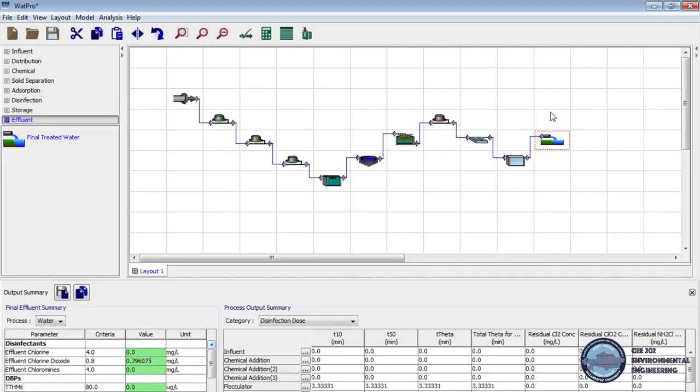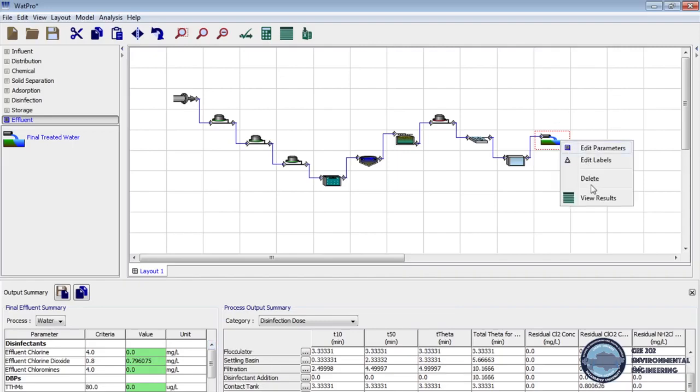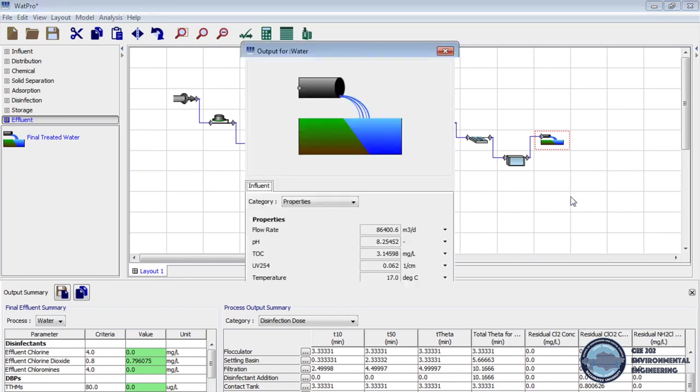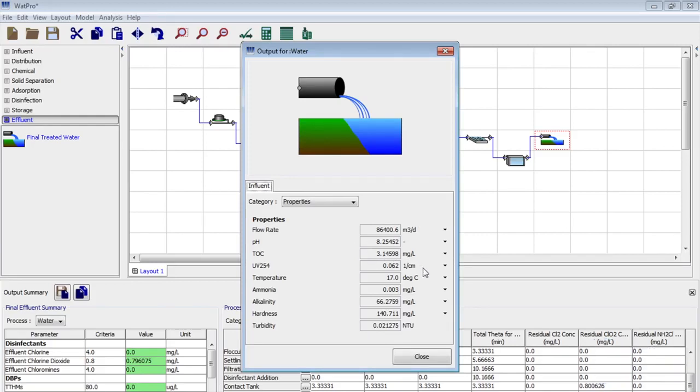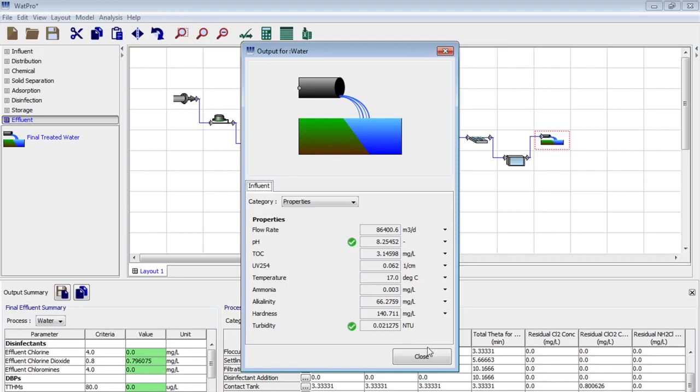And now we right click to the final treated water process and select view results. So here we check the pH, hardness and turbidity. According to EPA drinking water regulation the pH level should be in the range 6.5 to 8.5. The limit for turbidity is 0.3 nephelometric turbidity unit. And as we know acceptable hardness range is 100 to 150 mg per liter.